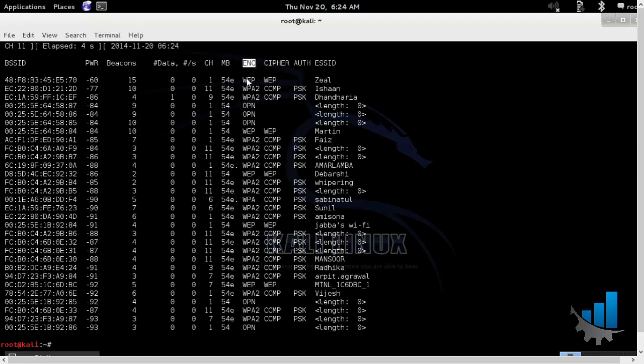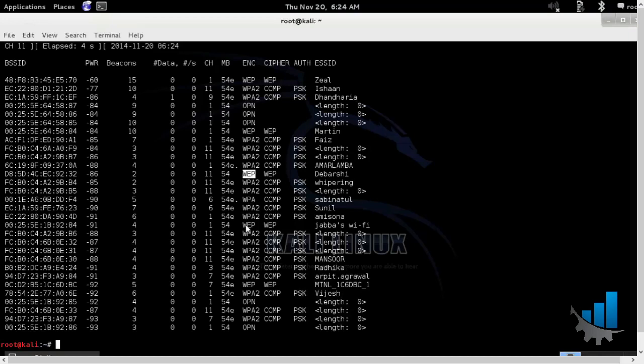So let's see the encryption schemes which are used. So this is WEP, WEP, WEP and there are so many WEP devices available around my area. Some of them are open authentication. Very simple to log into.